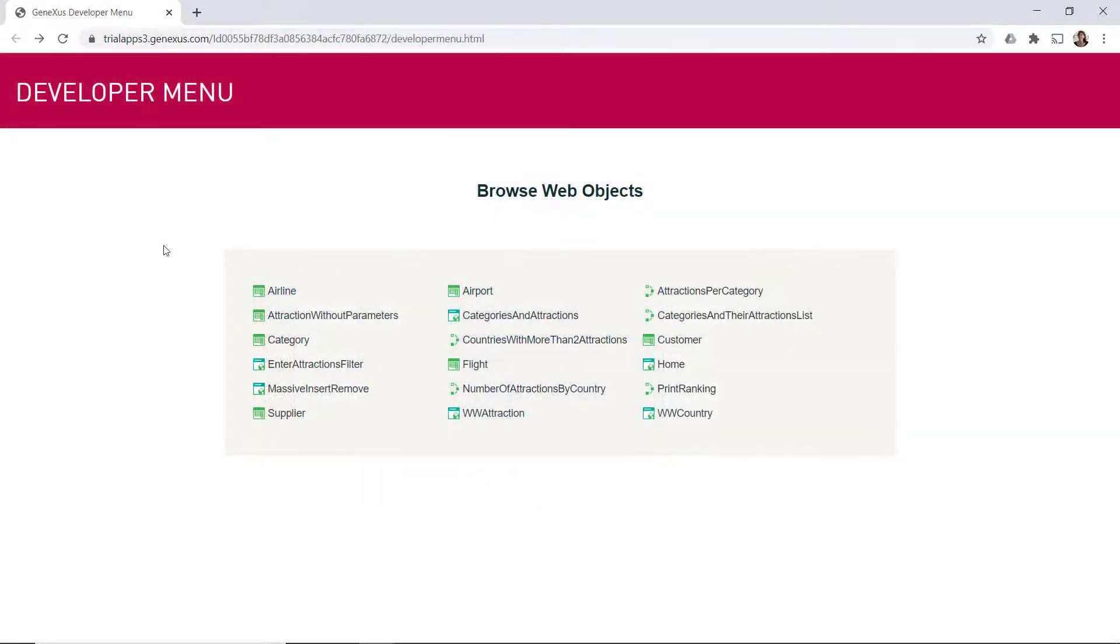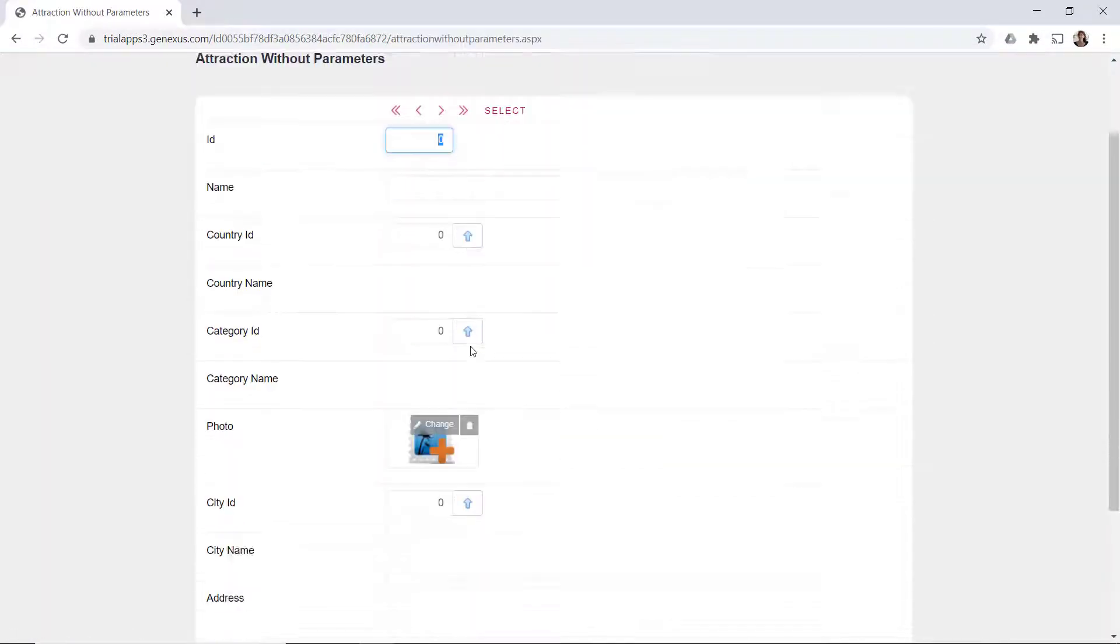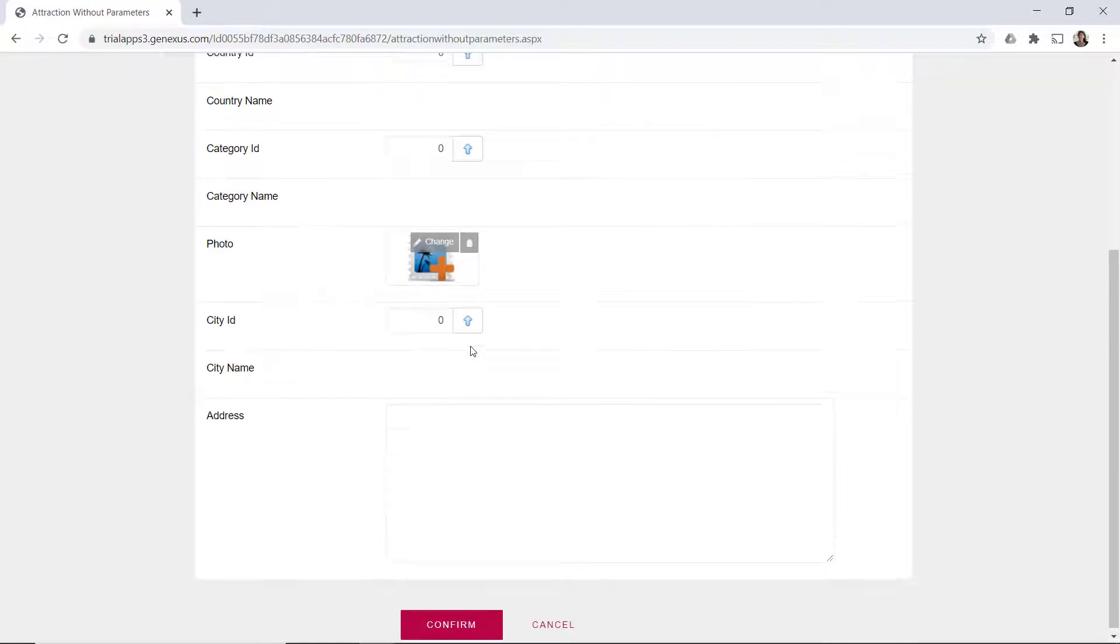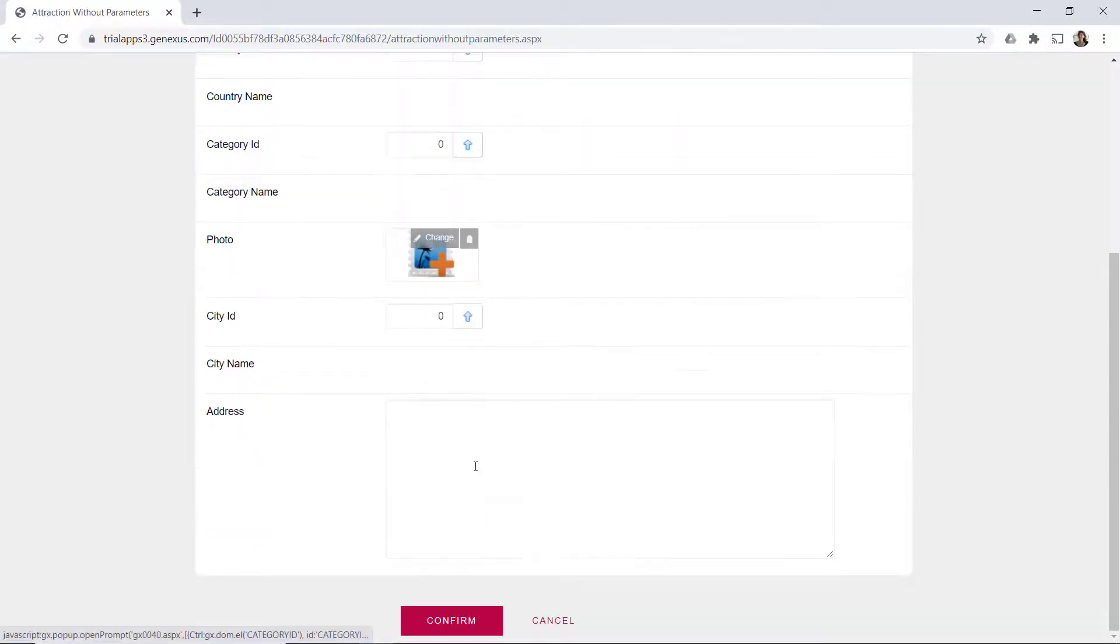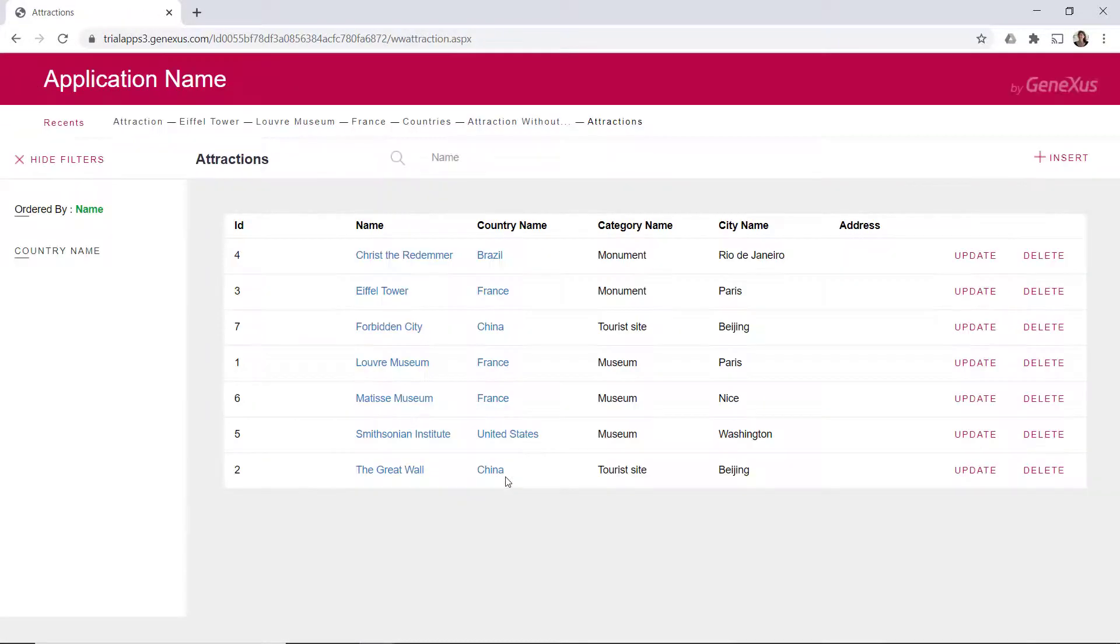So far, we've interacted with two types of screens, that of the transaction object that allows manipulating the data in the database, and that of the object generated by the work with pattern to display information and run queries and user actions based on what's displayed there.